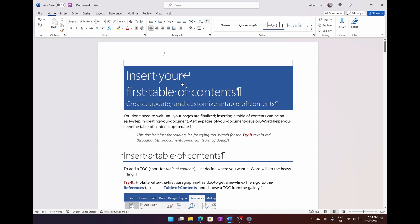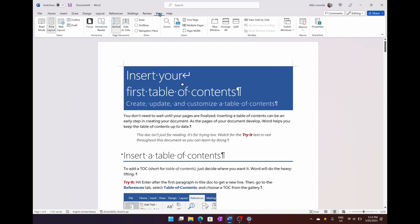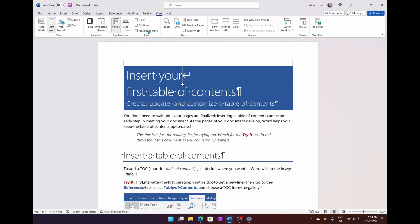The next thing you want to do is go over to your View section, and then go over to the Show option, which is the fourth mini tab, and then you can see an option here called Navigation Pane, and we're going to turn this on.